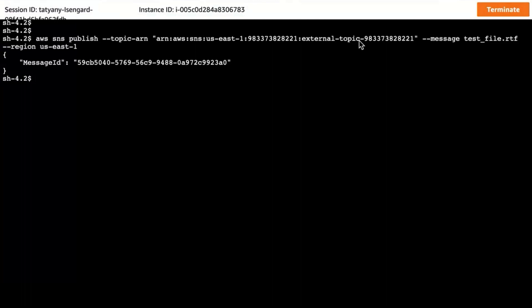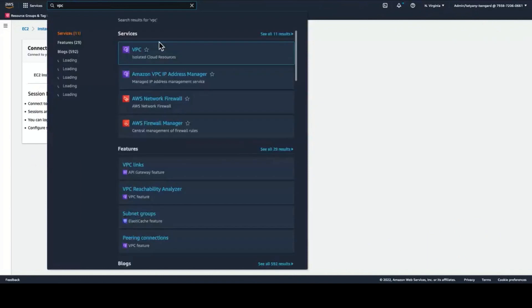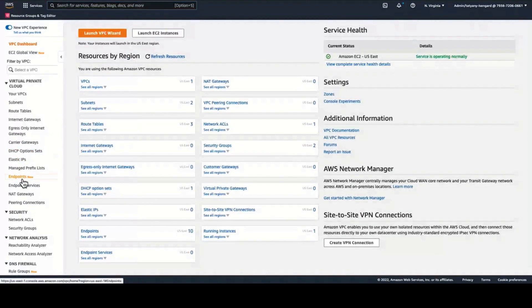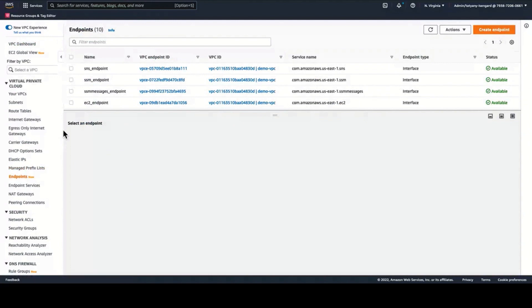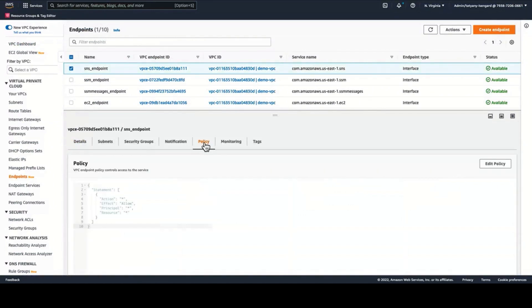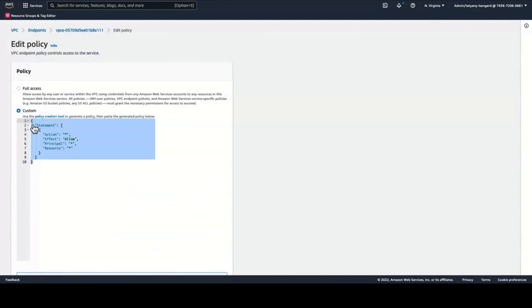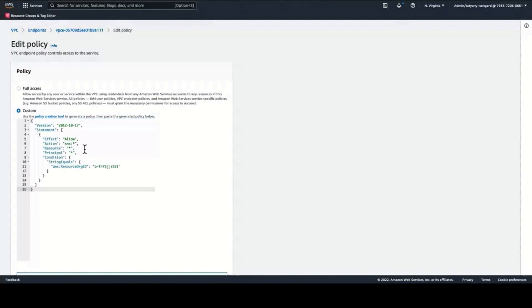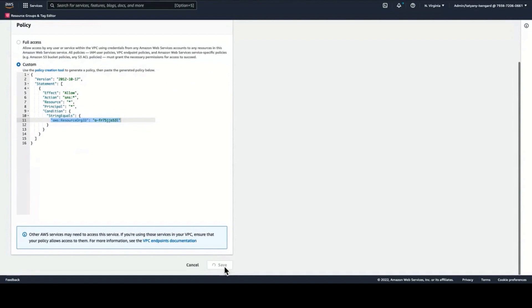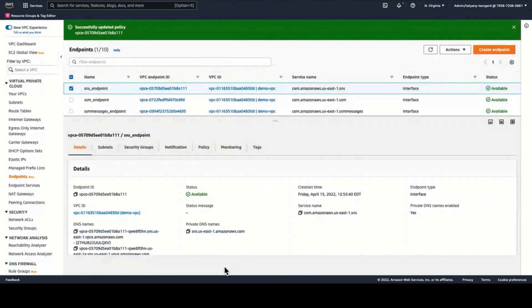In order to apply a guardrail to prevent this type of access, I will navigate to the VPC console. You can use VPC endpoints to enable connections between your virtual private cloud and supported services without requiring an internet gateway or a NAT device. By default, VPC endpoints allow full access to the services they are created for. When you create or modify an endpoint, you can attach a custom policy to restrict access through that endpoint based on your security requirements. I will now attach my data perimeter policy to the VPC endpoint for the SNS service. This policy will ensure that SNS actions are only allowed if the topic specified in the request belongs to my organization.